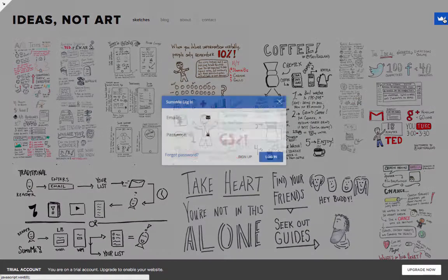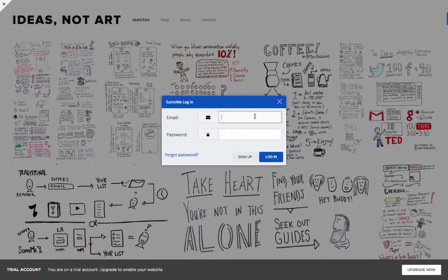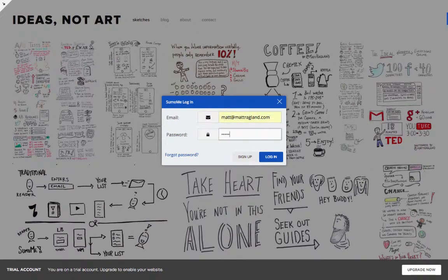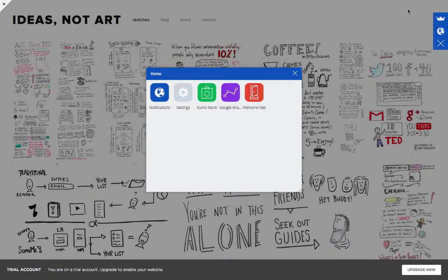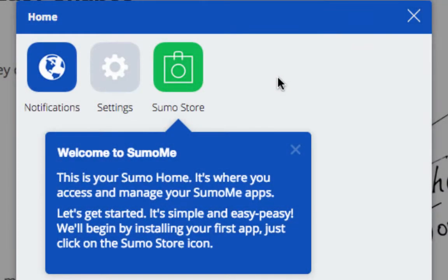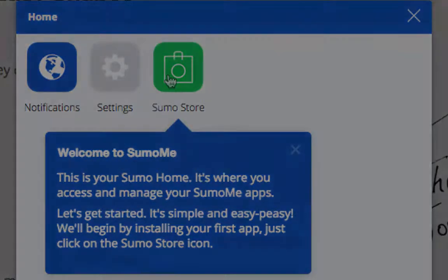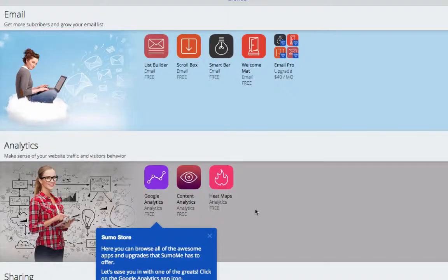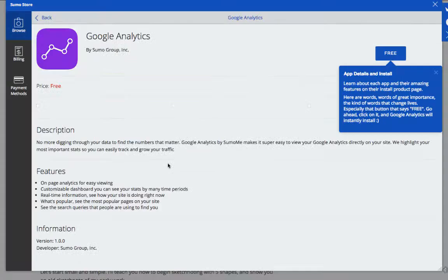Find the SumoMe badge in the top right and log in with your credentials. Congratulations, you're just a few clicks away from growing your traffic and email list with SumoMe. As a new user, you'll have a guided tour of SumoMe to help you get started. Just look for the blue box to know what's next.